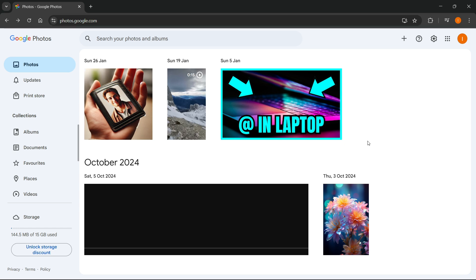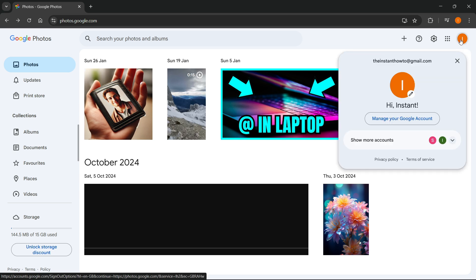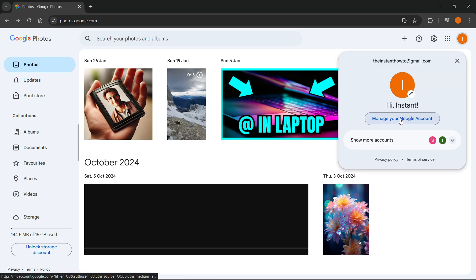What you want to first do is go to the very top right where you can see your profile picture and click on it, and then press over here where it says manage your Google account.